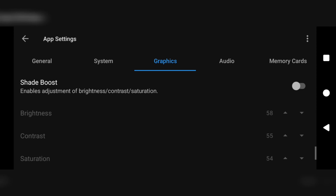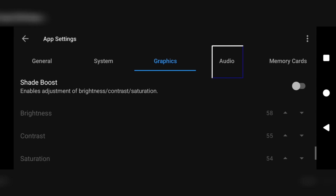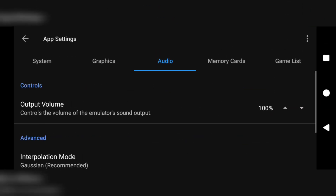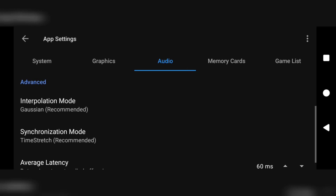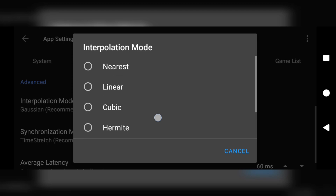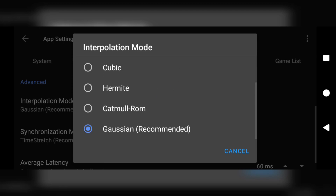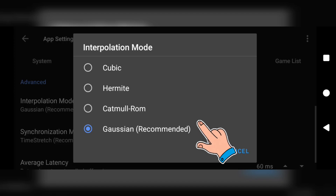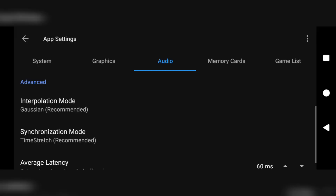We are done with the graphics section. Heading over to audio — scroll to the mini section which says advanced. Under it is the interpolation mode. Clicking that provides a list of options to adjust your sound effects. For those experiencing sound lags or distorted sounds, the nearest option will be the best choice to fix those sound problems.